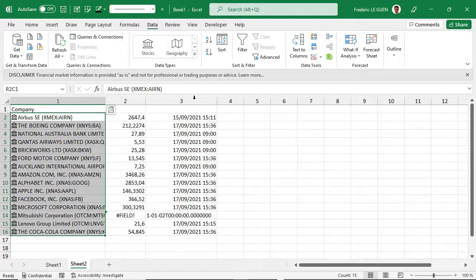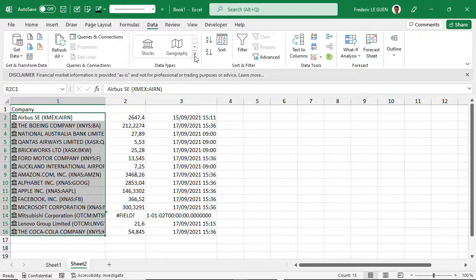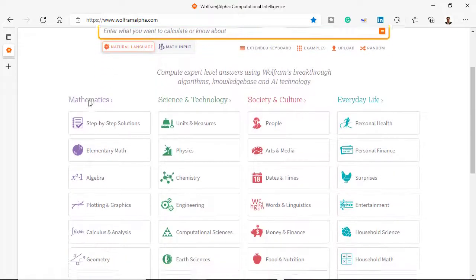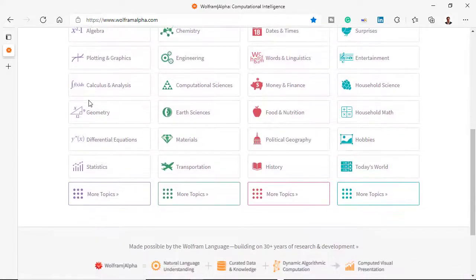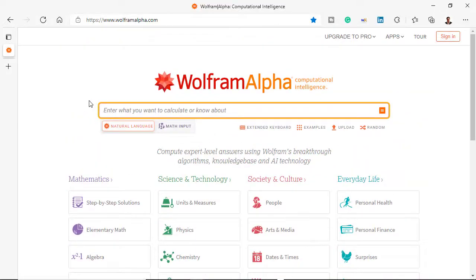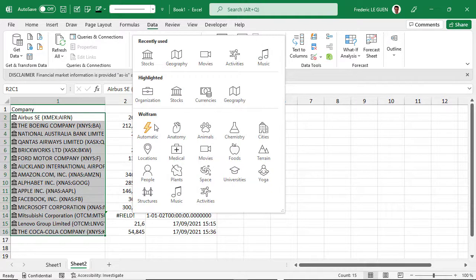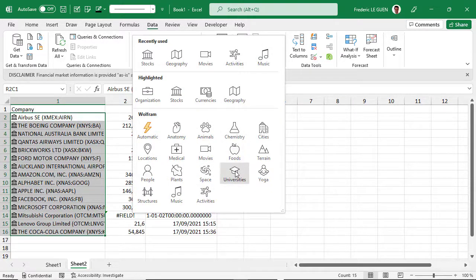Also, what you have in data type is what we call Wolfram. It's a website with a lot of different categories. What has happened in Excel now is that we have the opportunity to call directly the Wolfram database from within Excel cells.